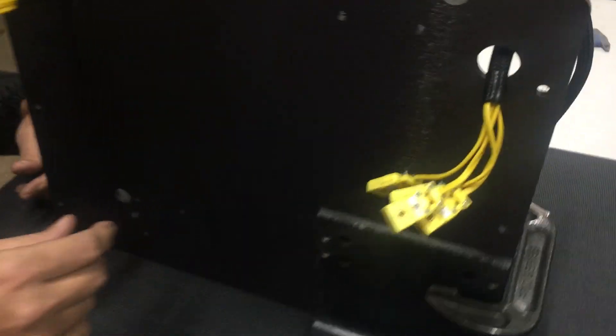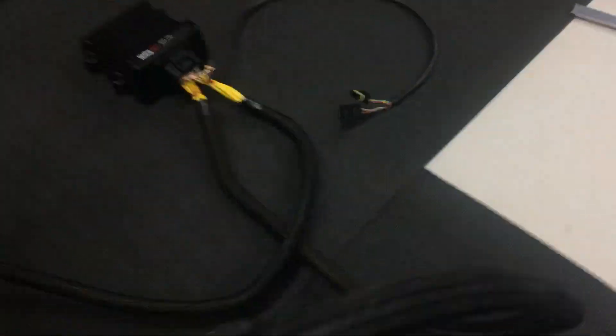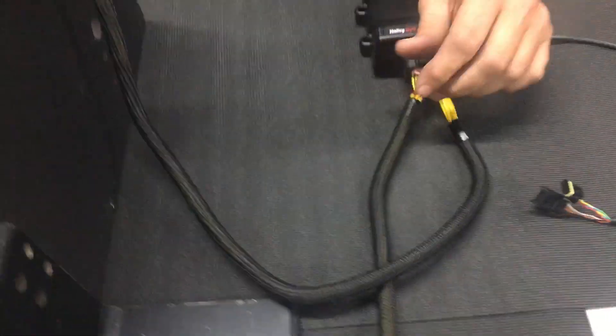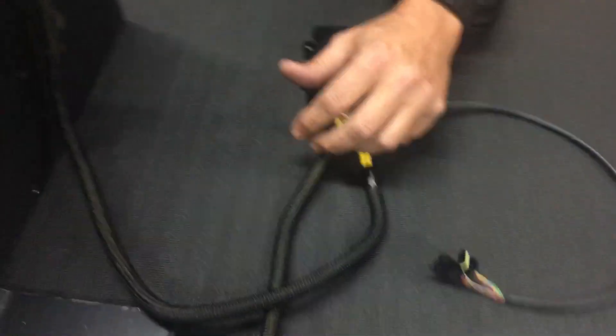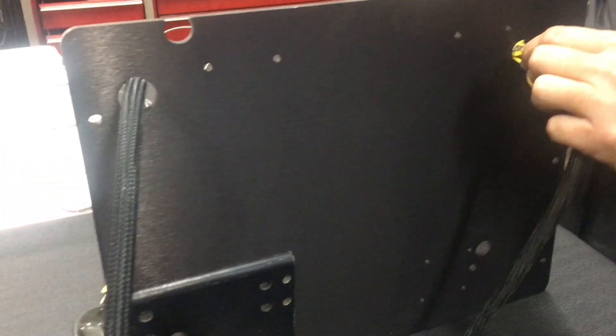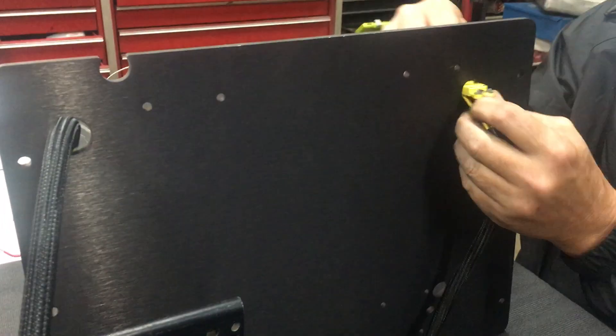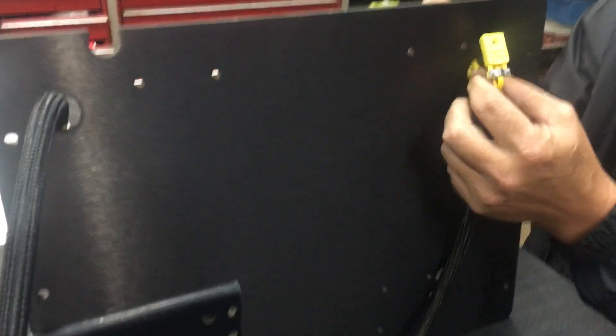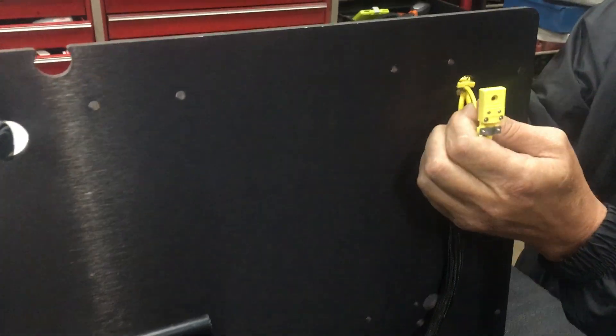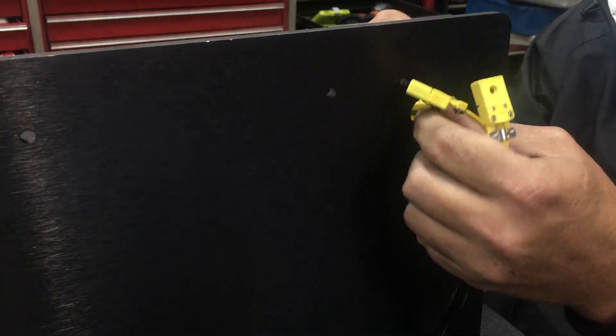But anybody running a Dominator can certainly use my new system and I think you'll be impressed with how clean it is. Pull this out.